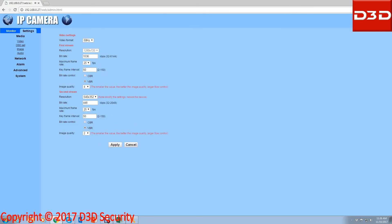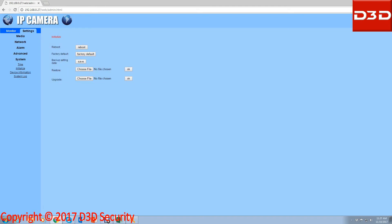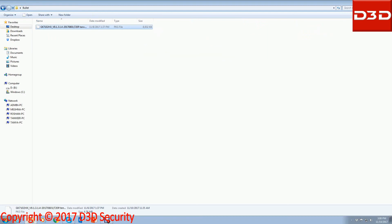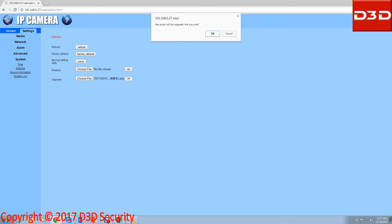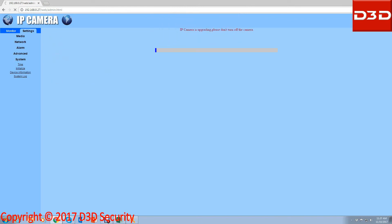Now click on setting and select system. Click on initialize — you can see the logo of upgrade. Select the firmware file on your computer which you earlier downloaded from the D3D website. Click OK, then click OK again. It will show updating. Click OK when done.